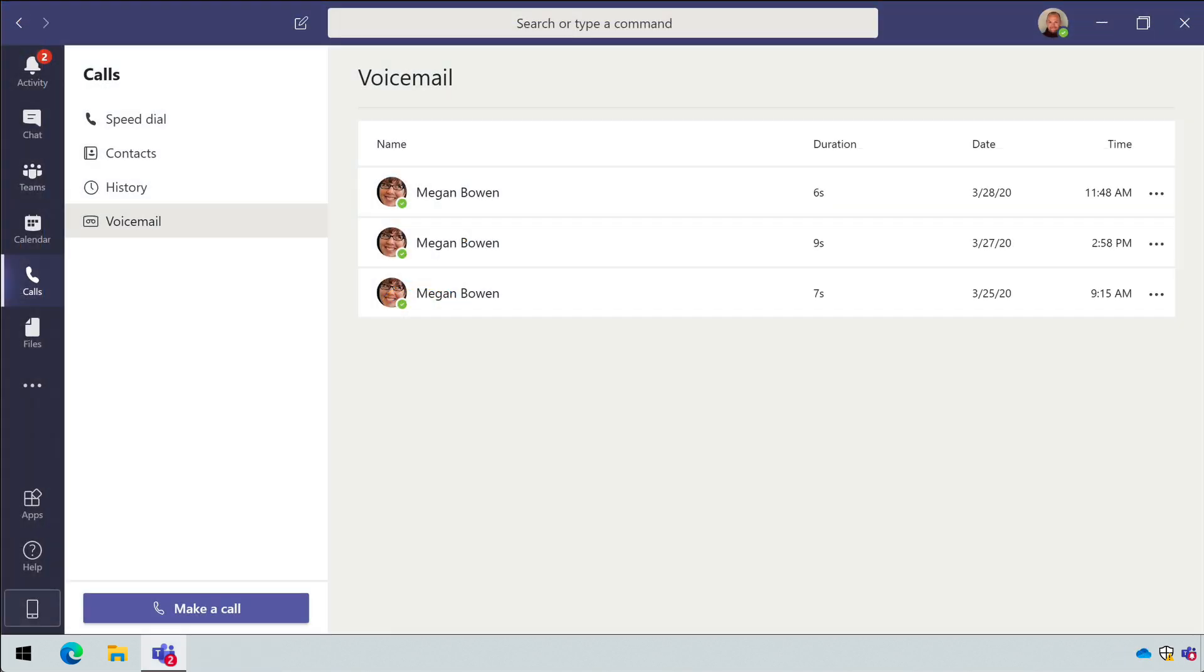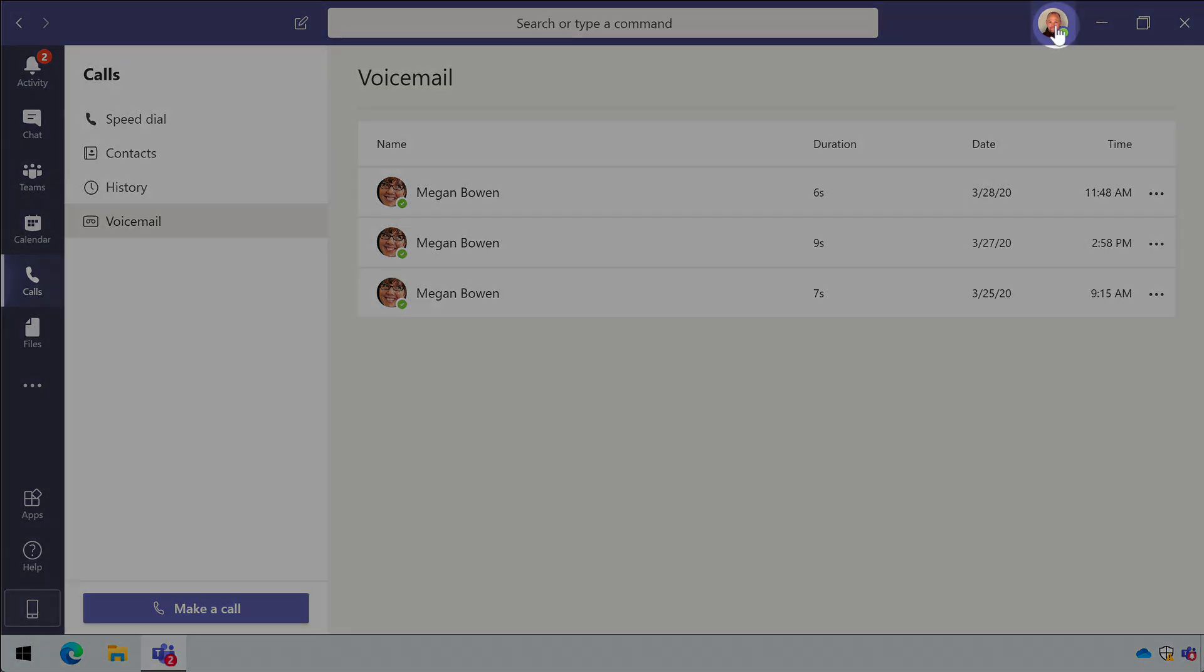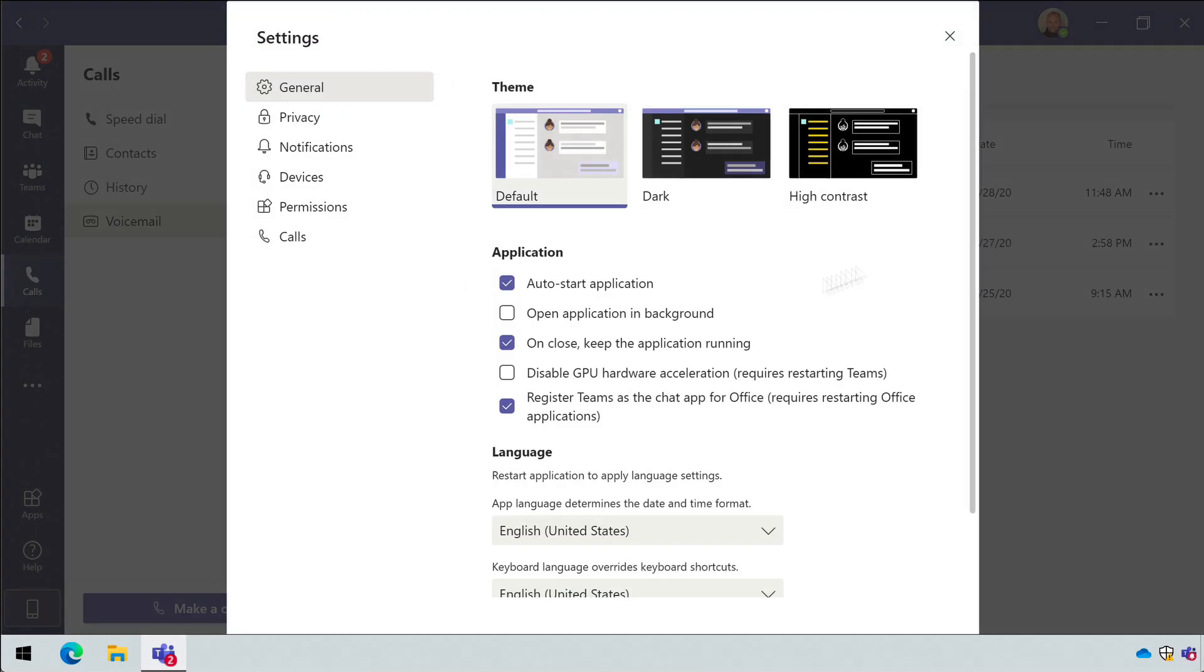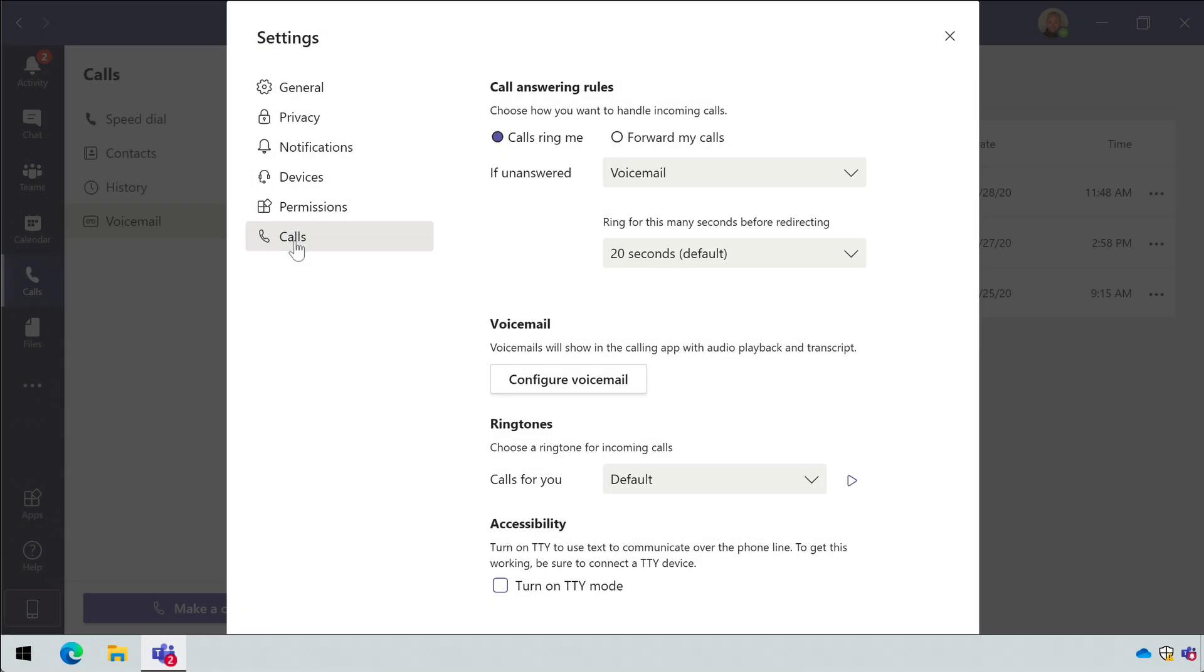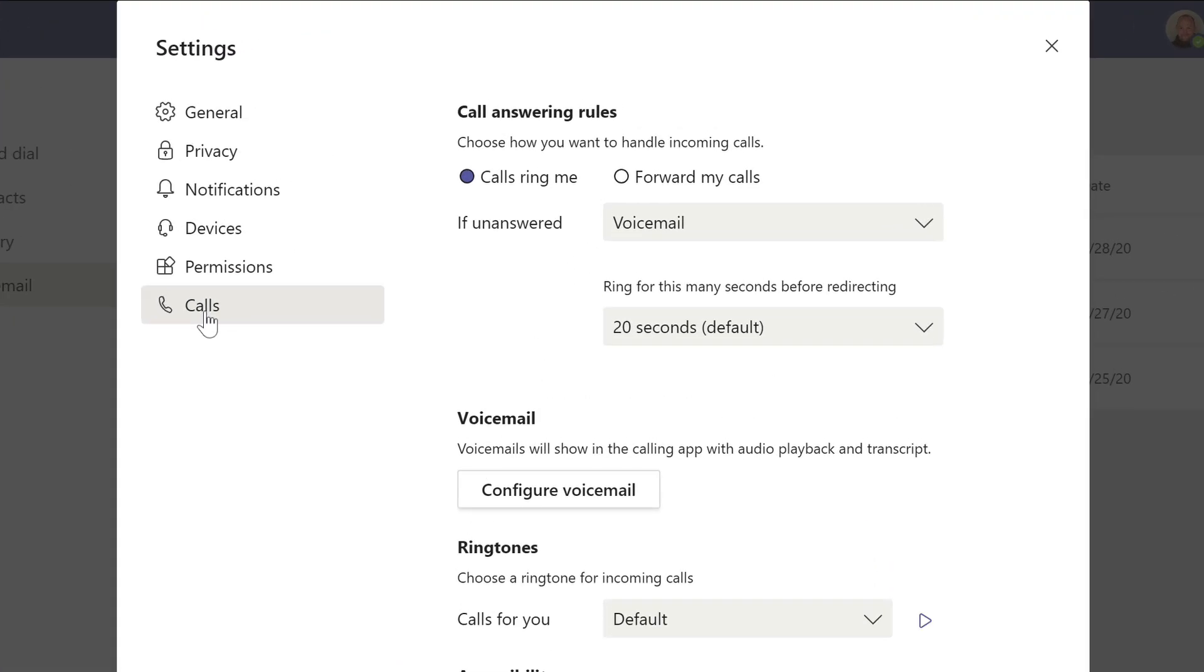You can configure the voicemail from the settings in Teams as well. Go to your presence icon at the top right corner of Teams, choose settings and then calls. Where you see call answering rules, you can manage what happens to calls when they come in.